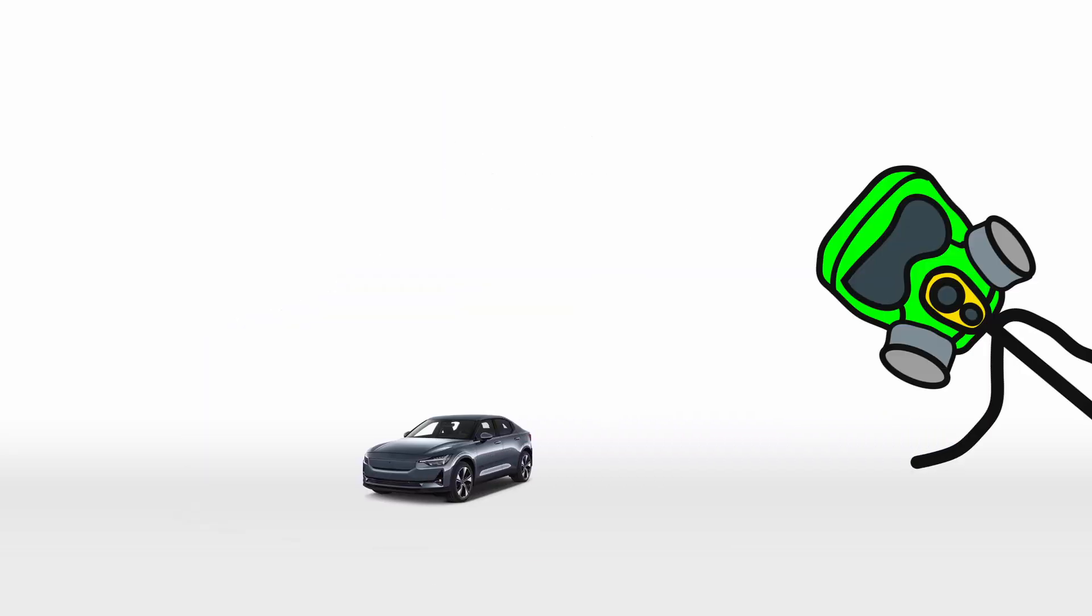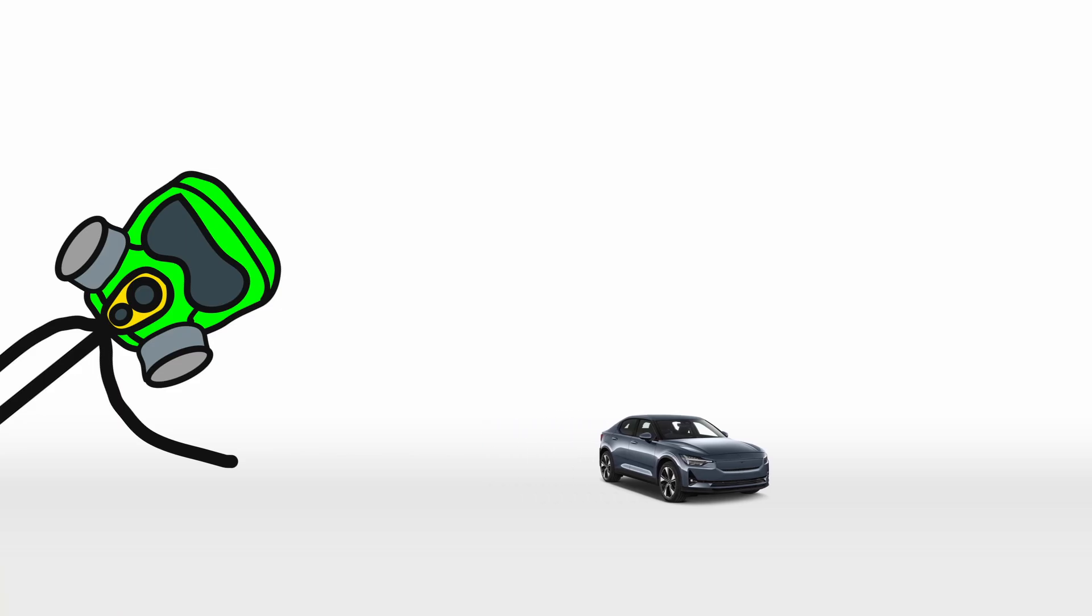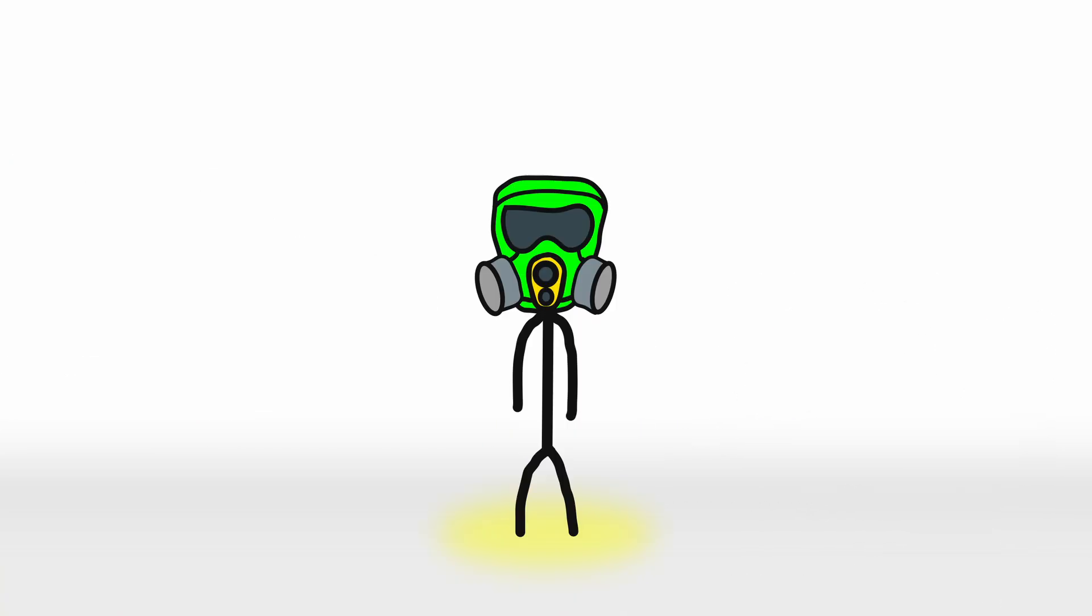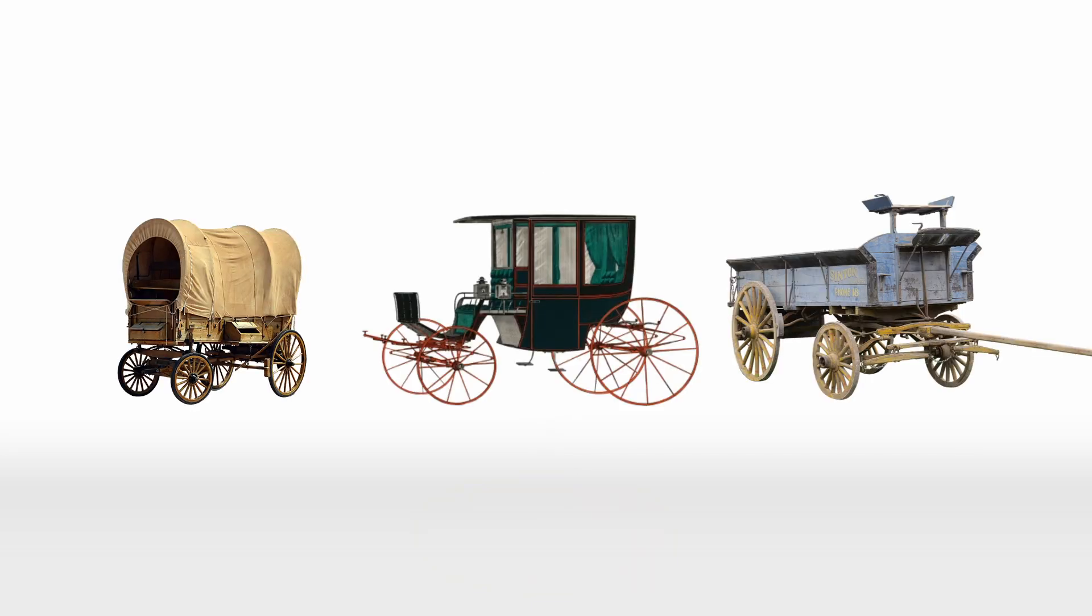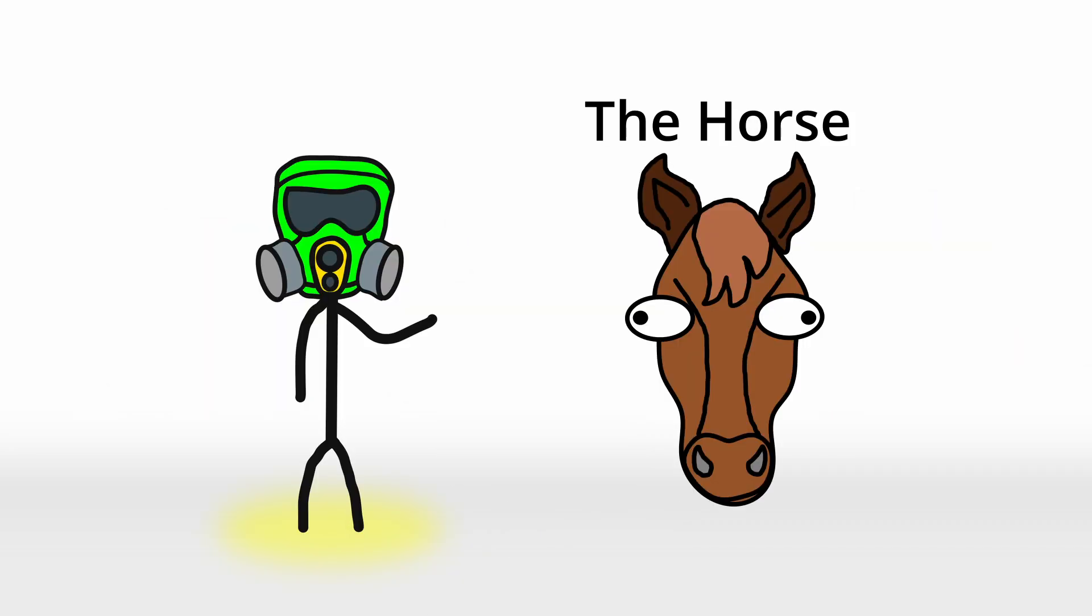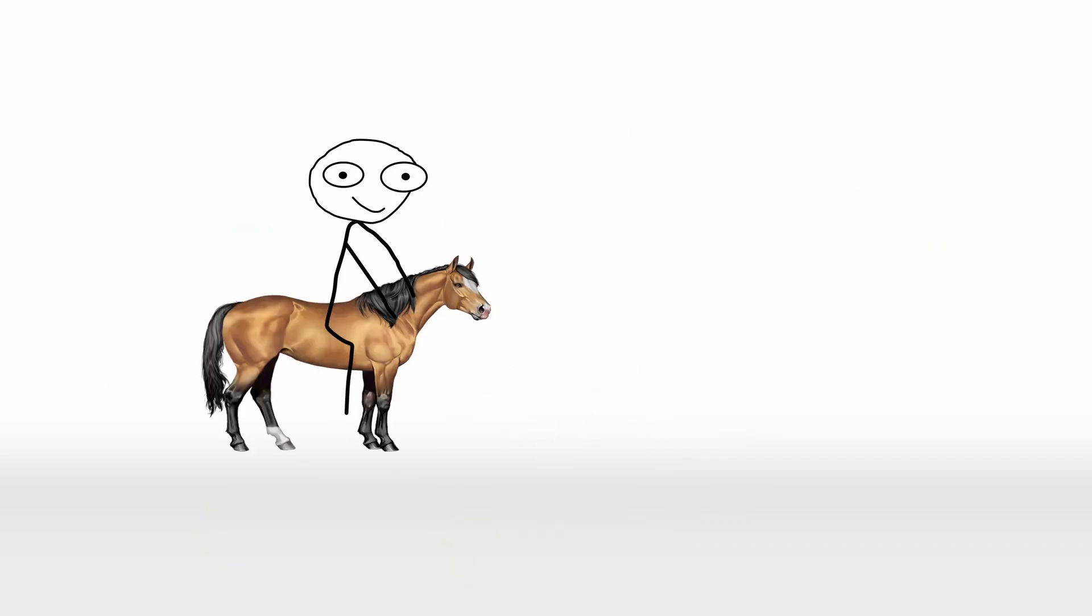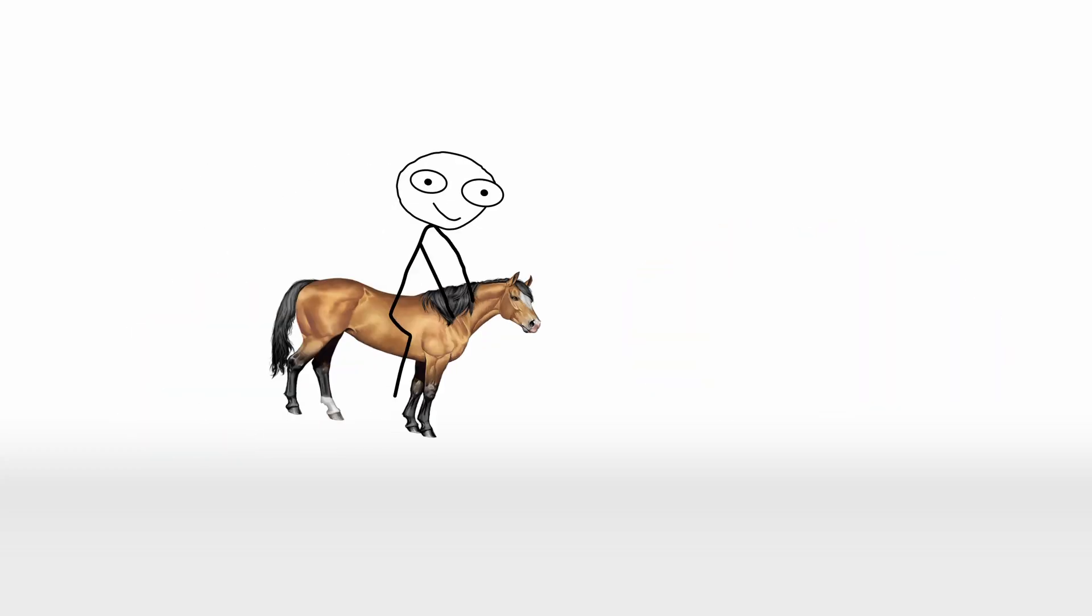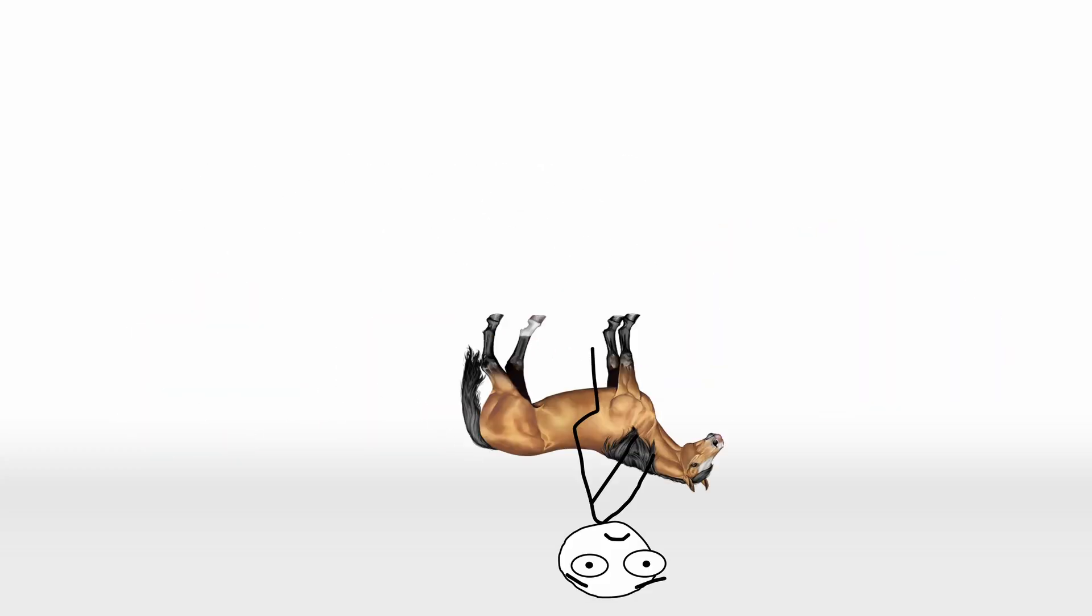Number 3. The car. A pinnacle of engineering that gave humanity the freedom to zip around without depending on horses or sore feet. But before the roar of engines filled the air, there were its more humble predecessors. Wagons, carriages, and carts. All drawn by the MVP of early transportation, the horse. If you wanted to get anywhere, you needed a trusty steed and a good supply of oats. It was efficient enough, until the horse needed a break.